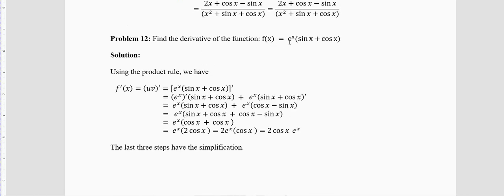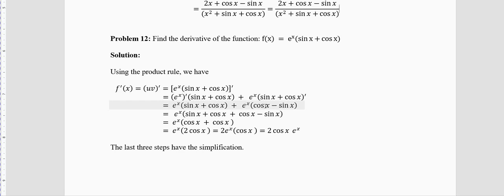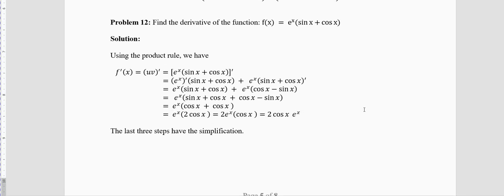Problem 12: Find the derivative of f(x) = e^x · (sinx + cosx). Using the product rule: derivative of first × second + first × derivative of second. Derivative of e^x is e^x. Derivative of (sinx + cosx) is cosx − sinx. So f′(x) = e^x(sinx + cosx) + e^x(cosx − sinx). Take e^x common: e^x[(sinx + cosx) + (cosx − sinx)]. The sinx terms cancel, giving 2cosx. So f′(x) = 2e^x cosx.